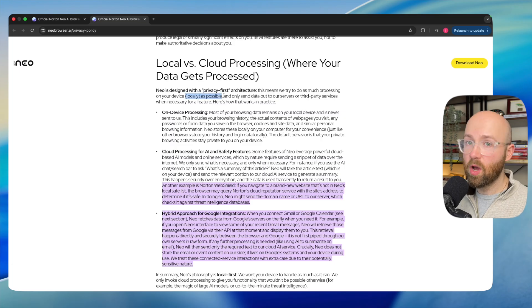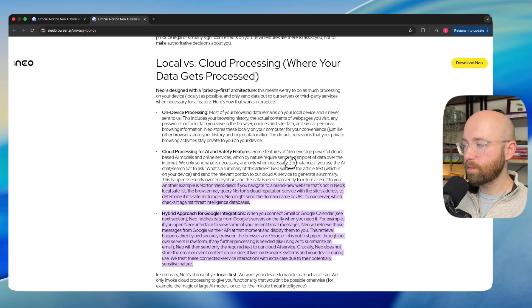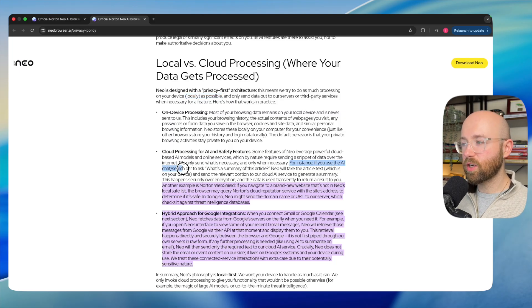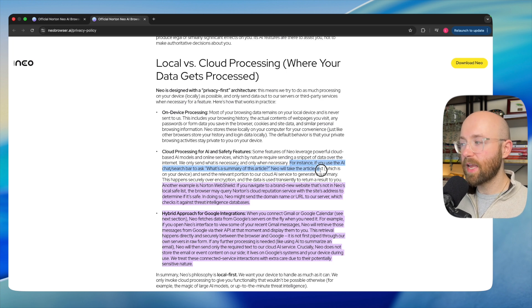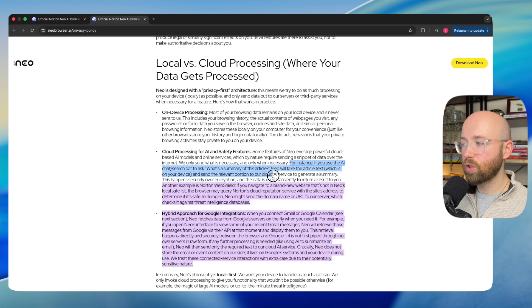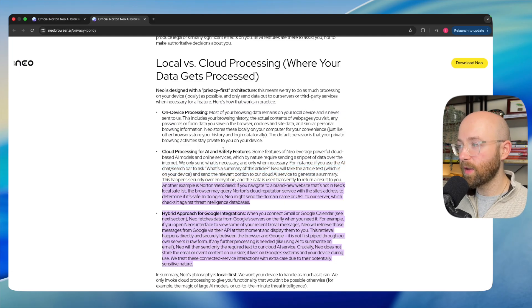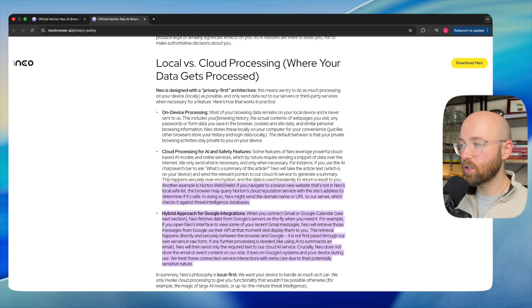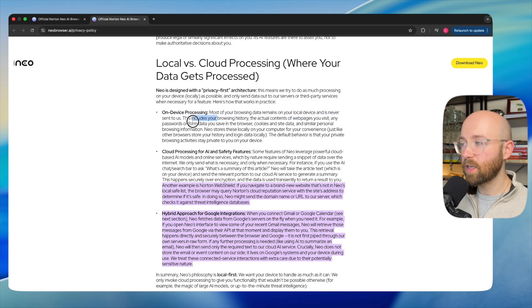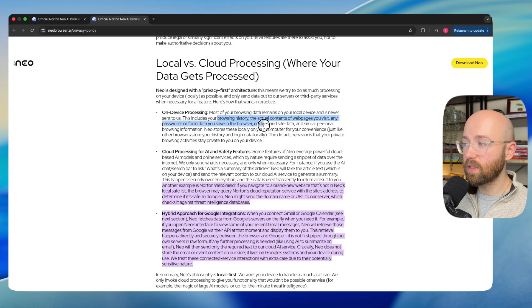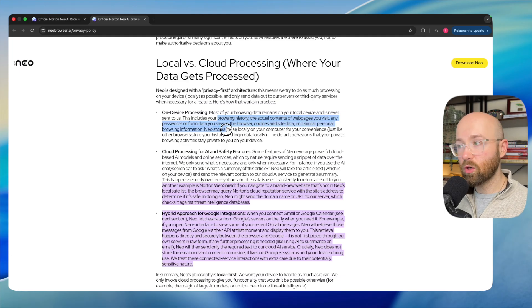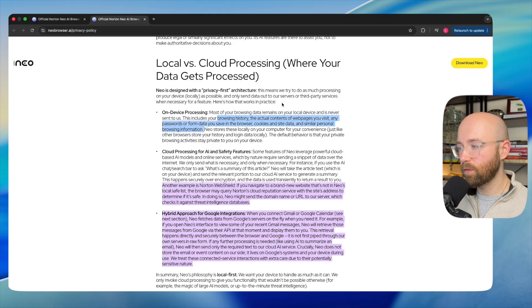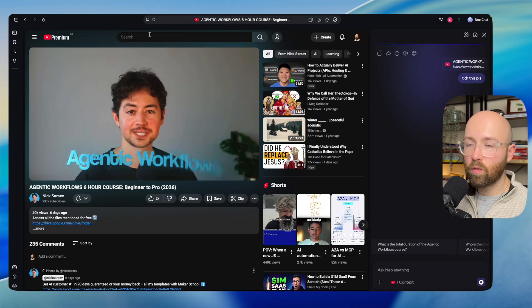For example, if you use the AI chat or search bar to ask something like 'what's the summary of this article,' it would take the text, send the relevant portion to your cloud AI service, and generate the summary that way. However, stuff like your browsing history, the context of the web pages that you visit, any passwords or form data you save, cookies—all that stuff is stored on your actual device. It's built with security first and foremost.